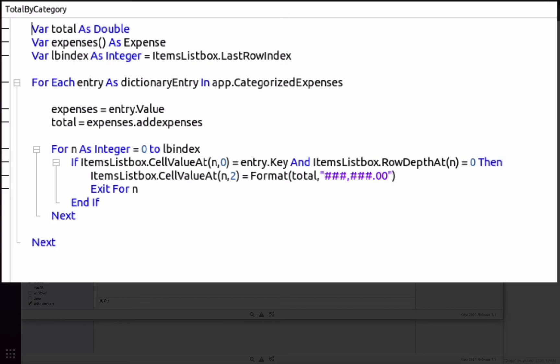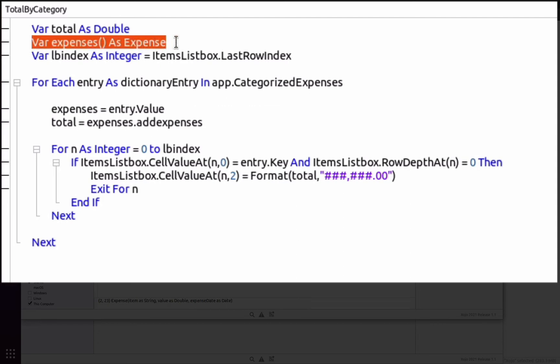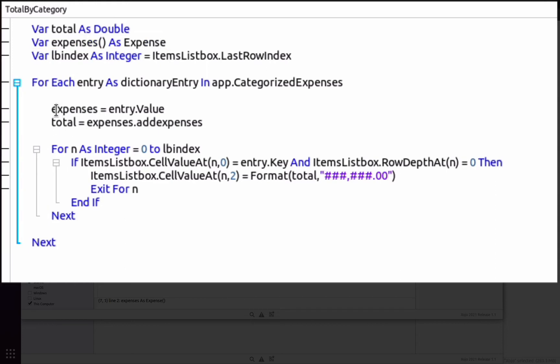For that, the code iterates all the entries in the categorized expenses dictionary, and remember that we use it for storing the array with all of the expenses for the given category that is in the definition, the key of the dictionary.